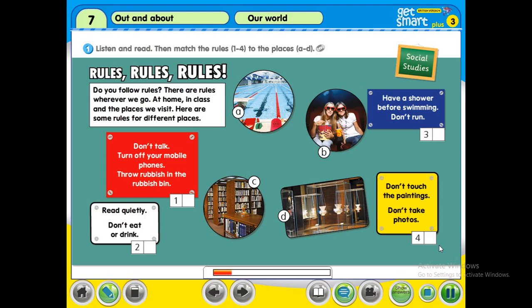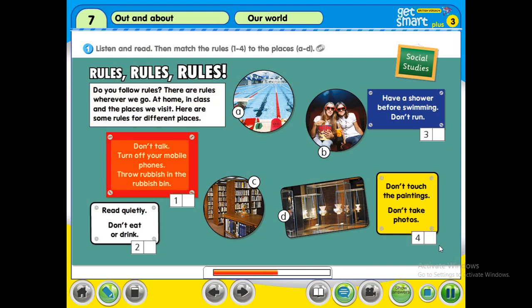Social studies rules. Do you follow rules? There are rules wherever we go — at home, in class, and in the places we visit. Here are some rules for different places. Number one: don't talk, turn off your mobile phones, throw rubbish in the rubbish bin. So what is this place? The rules are here — is it a, b, c, or d?